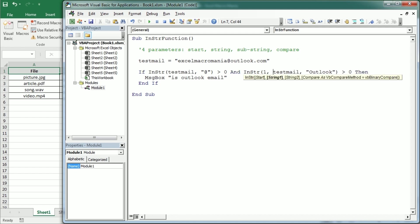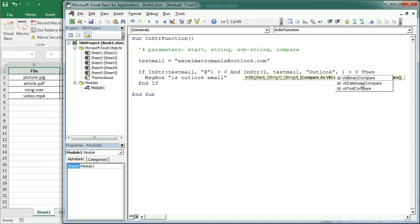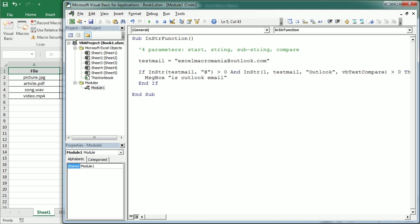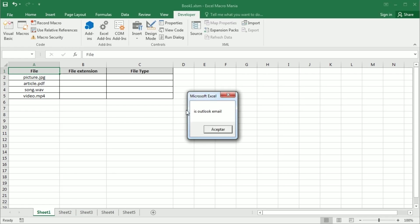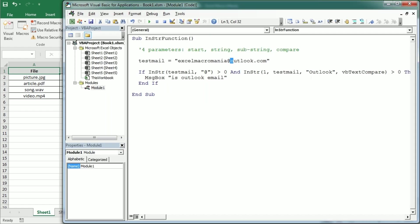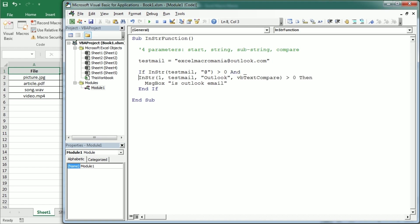And the last parameter now as you see here has 3 possibilities from which in Excel we can use only 2. By default is binary compare which is the value 0 actually. And then if we set it to text compare it's not going to be case sensitive. So now if I run it as you see is Outlook email despite we wrote Outlook with capital O. Let me put that in another line so that you see everything in the screen.